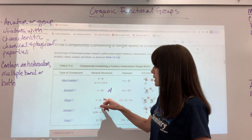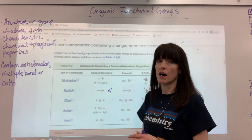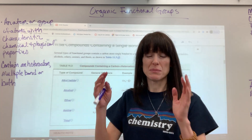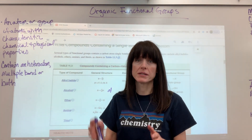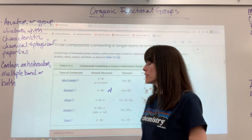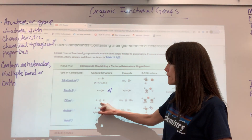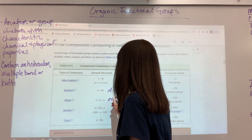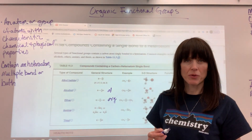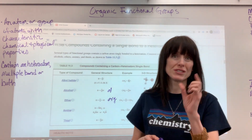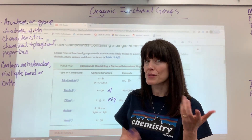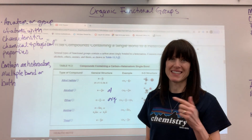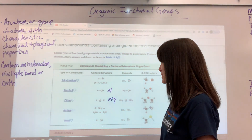Ethers have an oxygen somewhere in the middle of an organic chain, flanked by carbons — single bonded, a carbon on each side of that oxygen. The IUPAC suffix for ethers is -oxy. In older naming before IUPAC, we would just add the word ether, like ethyl ether, but in IUPAC naming, -oxy is the ending we use.